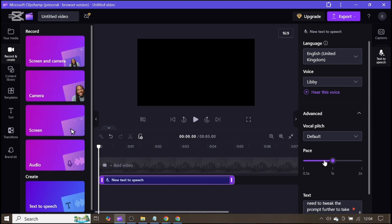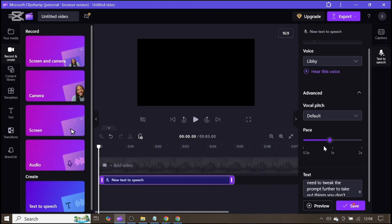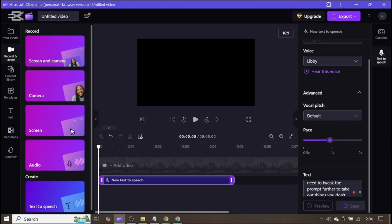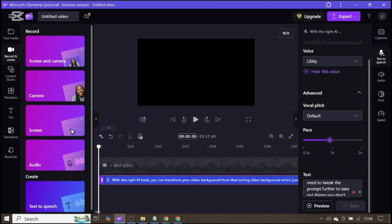There is also pacing here — you can decide to reduce the pace. Once you're done, you can preview to see how it reads your script. After that, click on save and wait for it to save properly. Now it has saved and it's showing me 3 minutes 17 seconds.